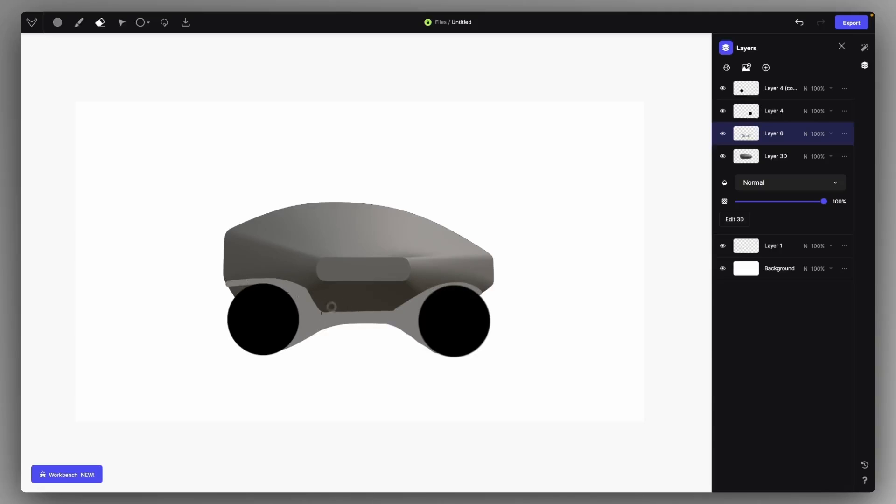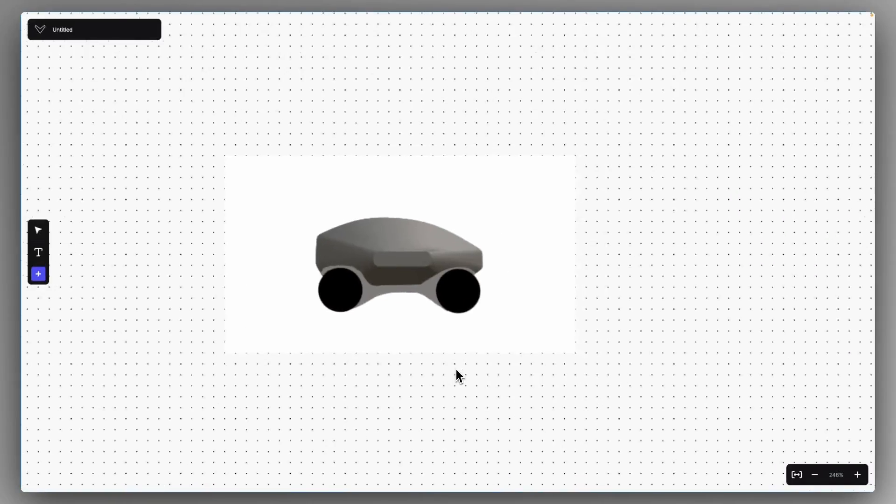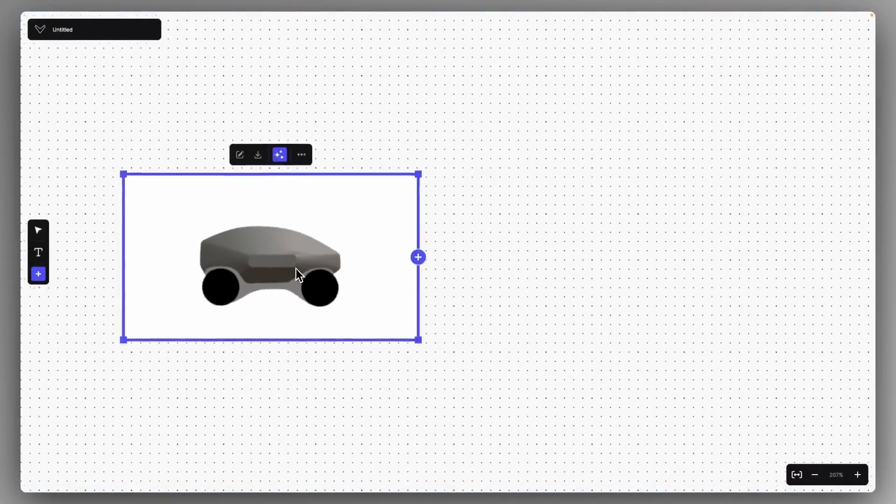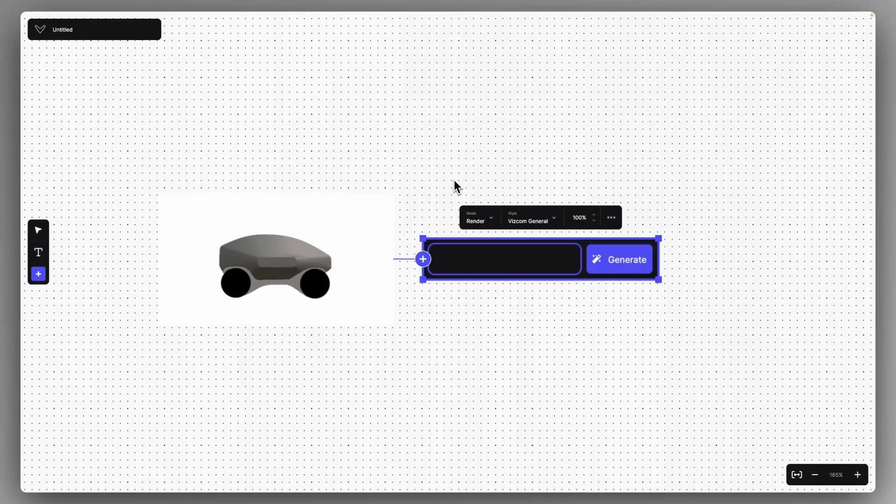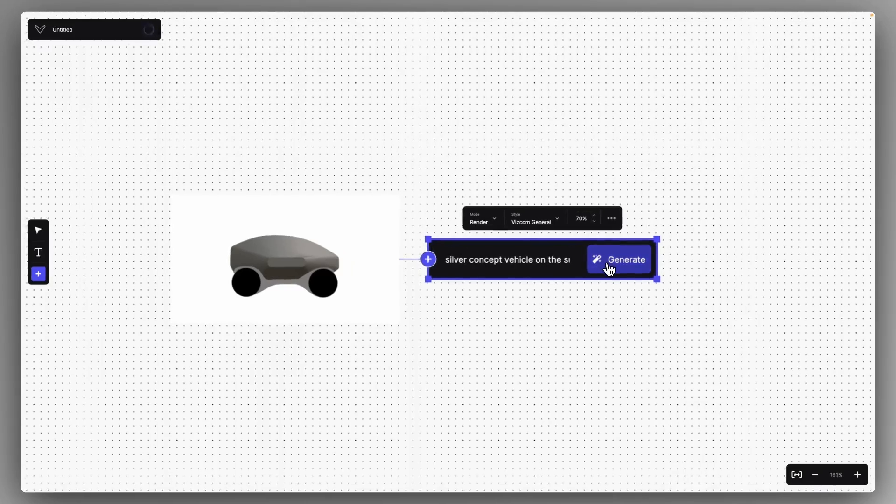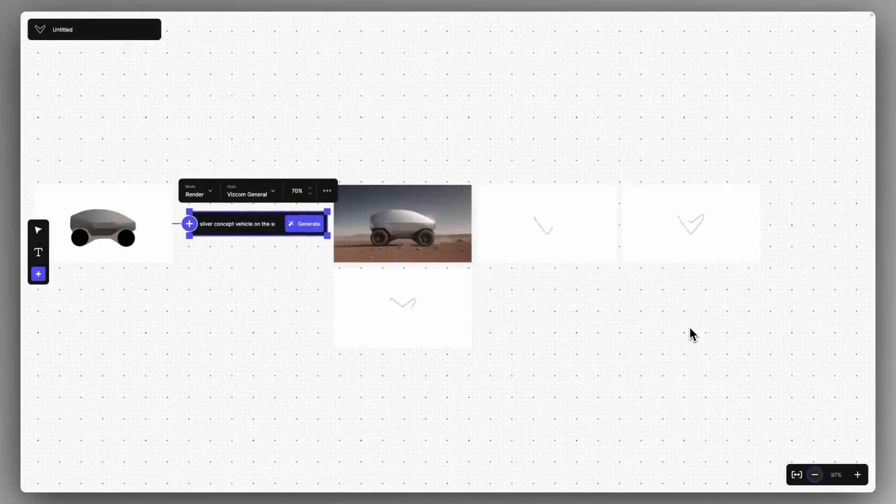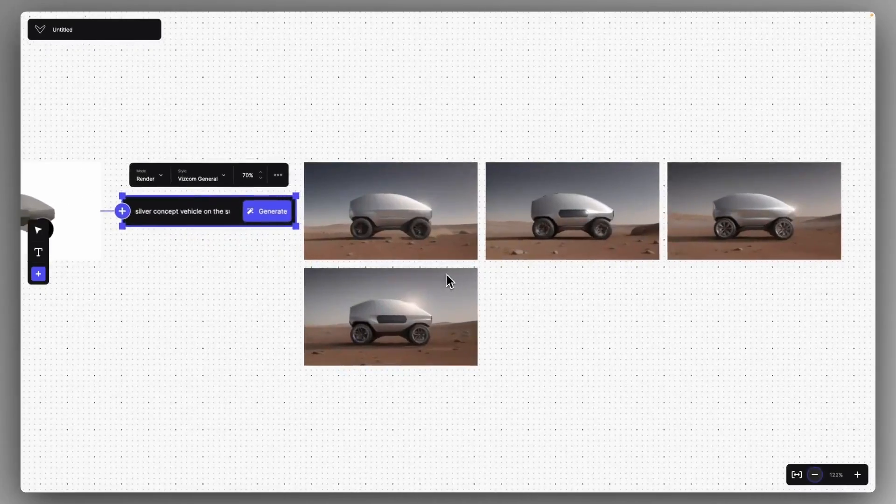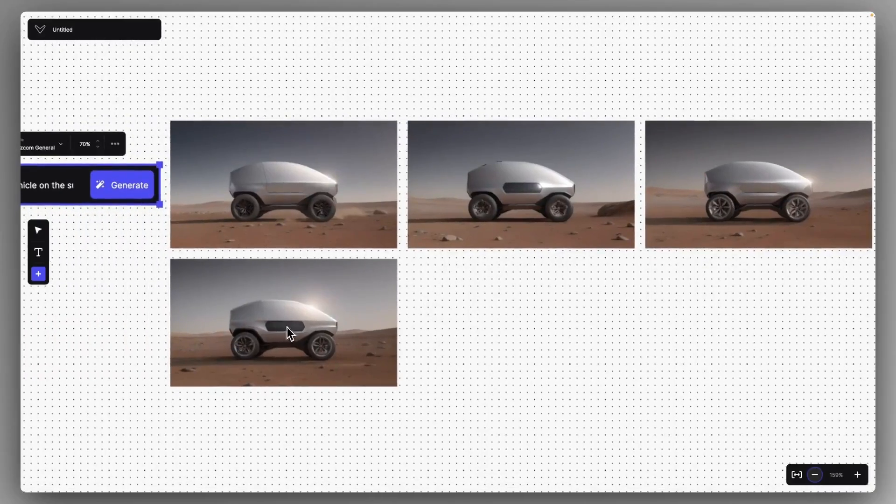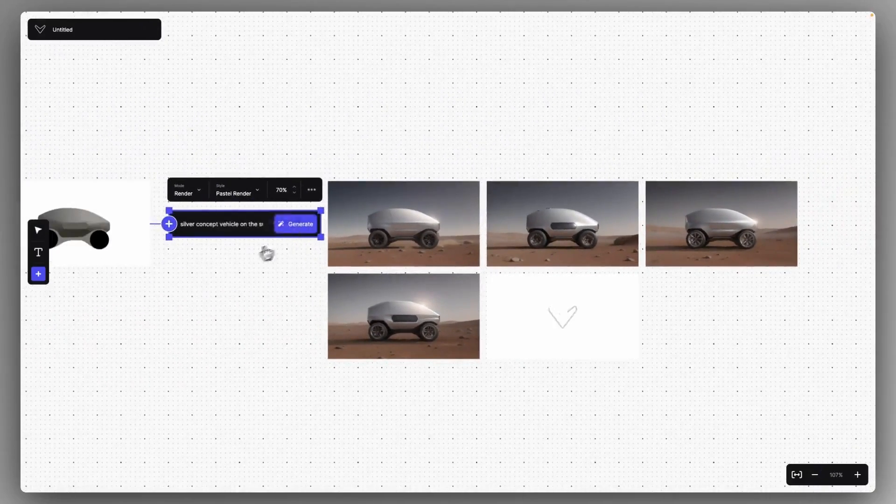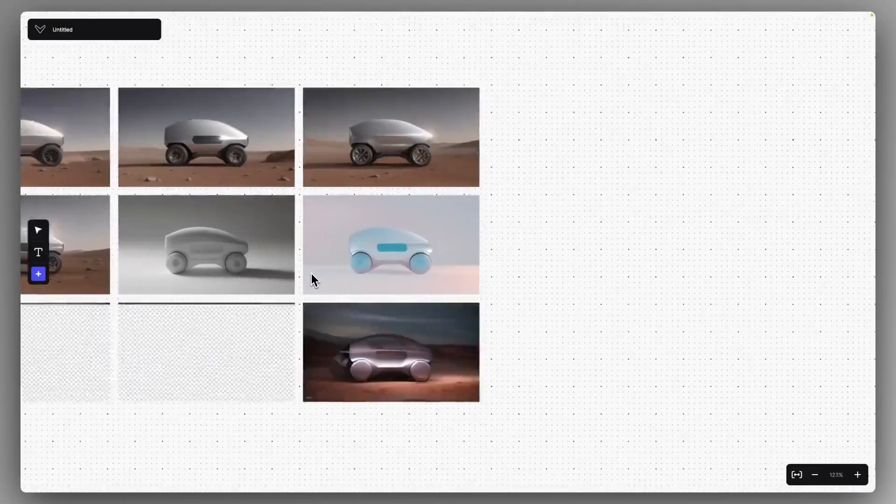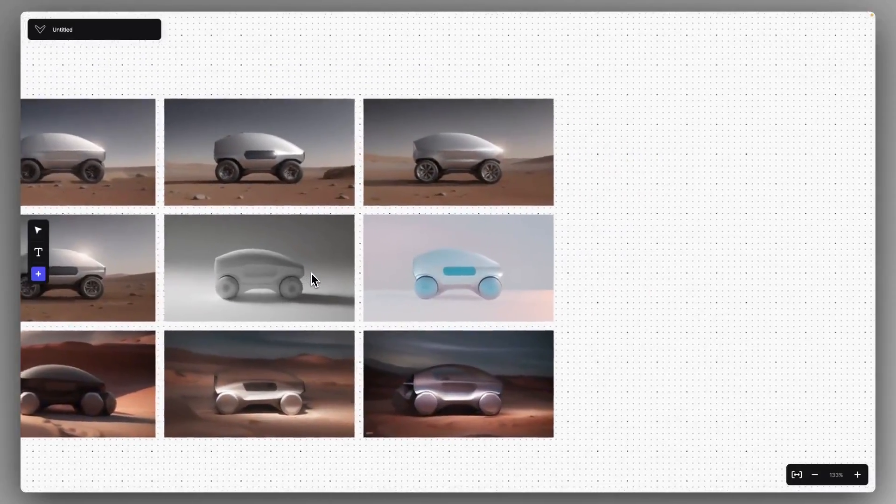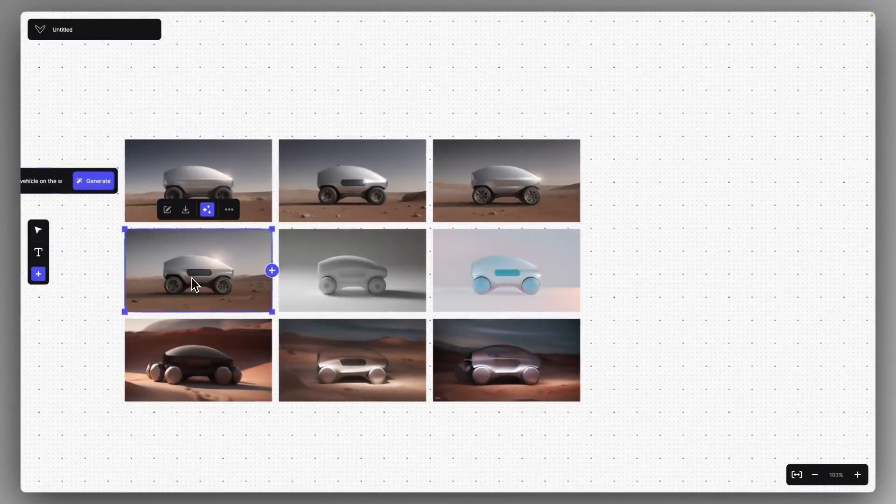And now if I have my basic proposal, I can click on that Workbench icon and get this higher level overview of the workflow. I can just connect a prompt box to this image and describe the creation as Silver Concept Vehicle on the surface of Mars. And with Wiscom General, with other render modes, with several different influences that I can set, I can click on Generate and the results are going to be generated in this nice grid format. I can select my favorite proposal.